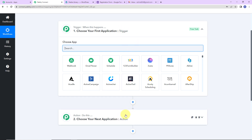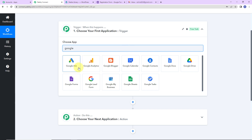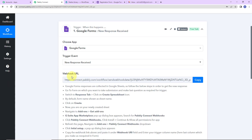Triggers and actions are the two principles on which this entire automation works. Trigger is 'when this happens', and action is 'do this.' So let's say there is a registration form. Every time a person fills the form, I as a company receive the details, and I want to take the email ID of the person and send the brochure of my project to that person. So my trigger application would be Google Forms, with the trigger event as 'new response received.' Here we have received a webhook URL which is going to act as a bridge for connecting Pabbly Connect with Google Forms.